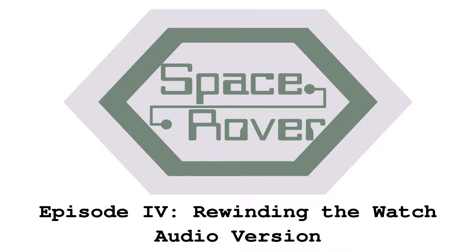Space Rover, Episode 4, Rewinding the Watch, Audio Version.